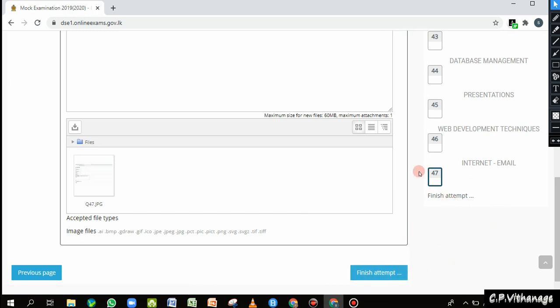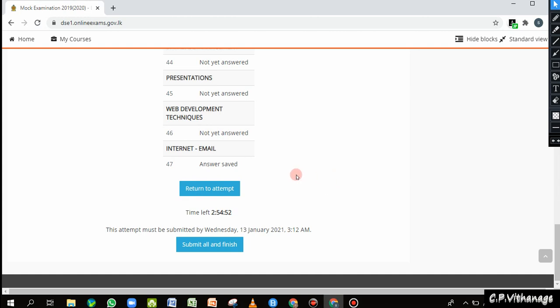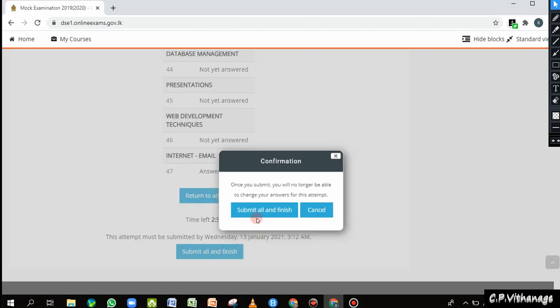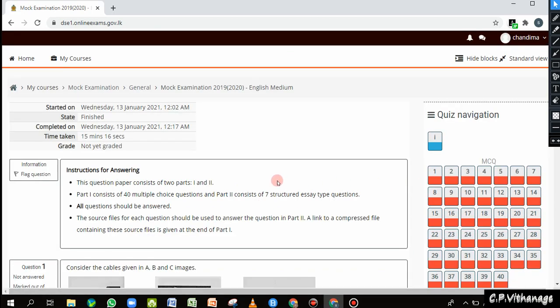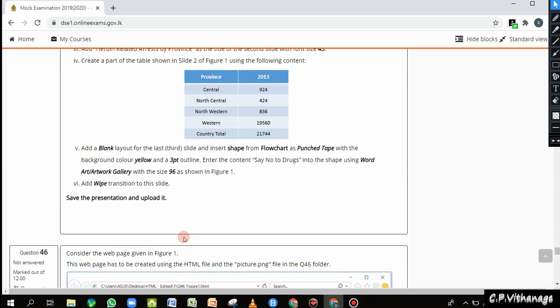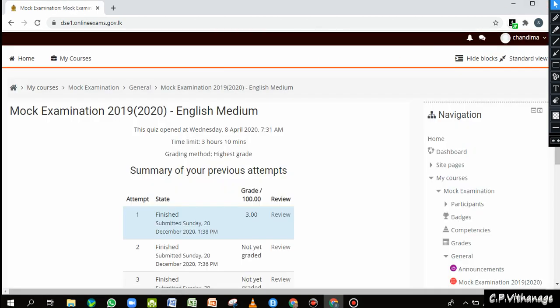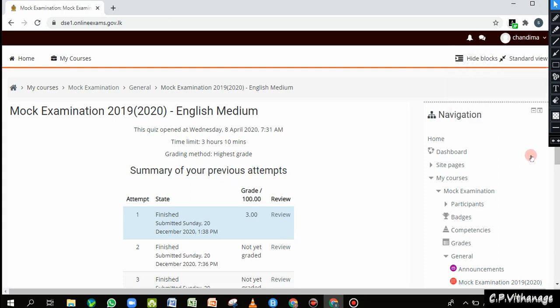Now I'm going to Finish Attempt. Since I'm on the last question I can do this easily. It shows which questions have answers and which don't — question 47 answer is saved. Then I'll Submit All and Finish. You can review it — Q47.jpg is there, saved and uploaded. I hope you understood how to do this and will be able to complete this exercise. I'll also review some similar exams using Google Classroom, so you can do some exercises from there. Have a nice day.